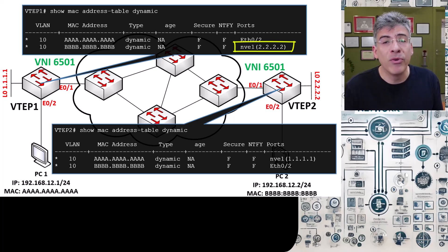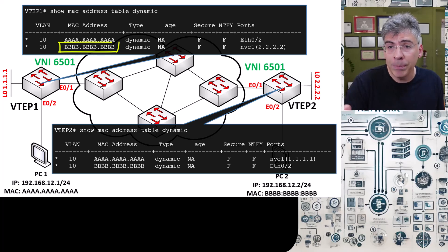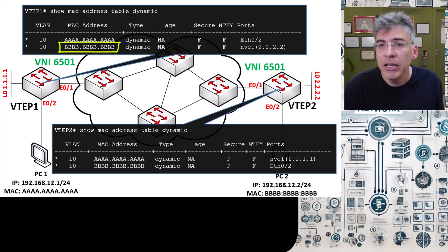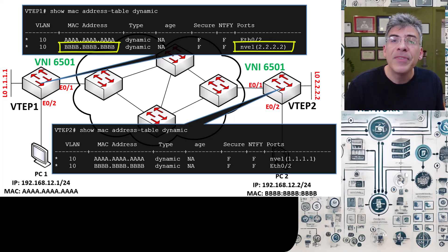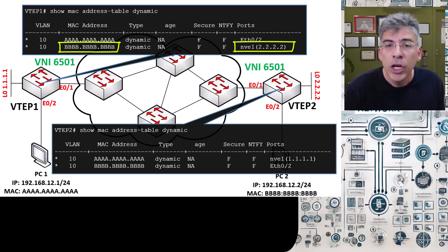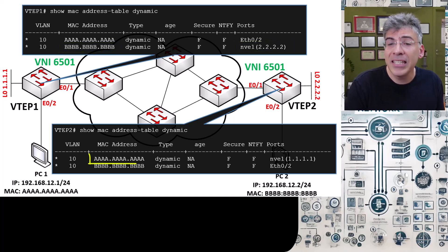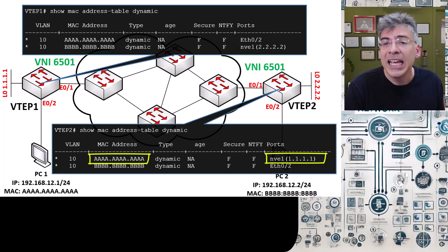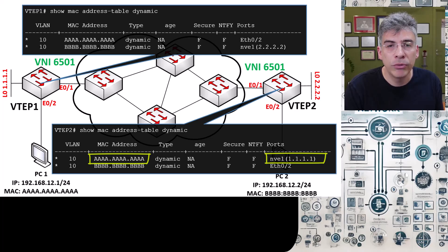So, from now on, any frame with a MAC address of all Bs here will be forwarded out of NVE1 and will be sent to 2.2.2.2 using the VXLAN encapsulation. You can see a similar result in the MAC address table of VTEP2.